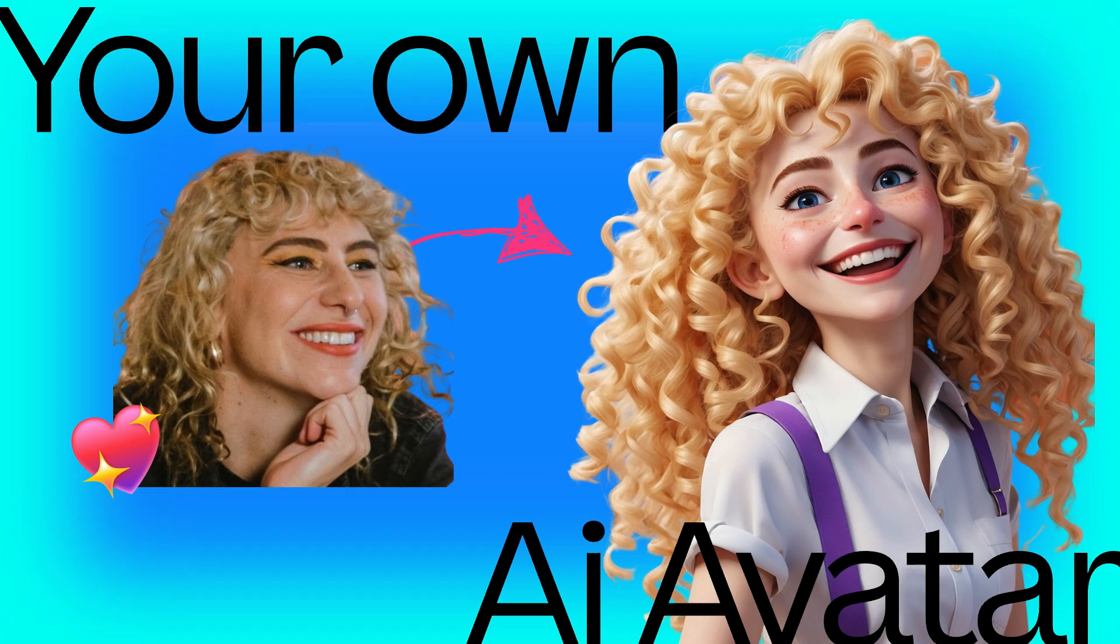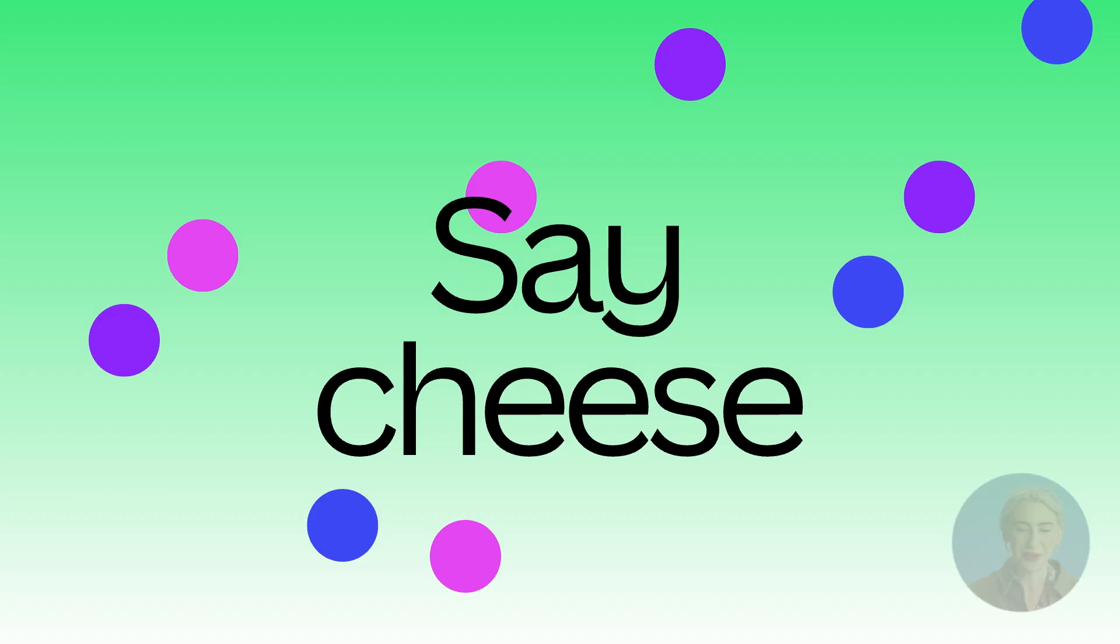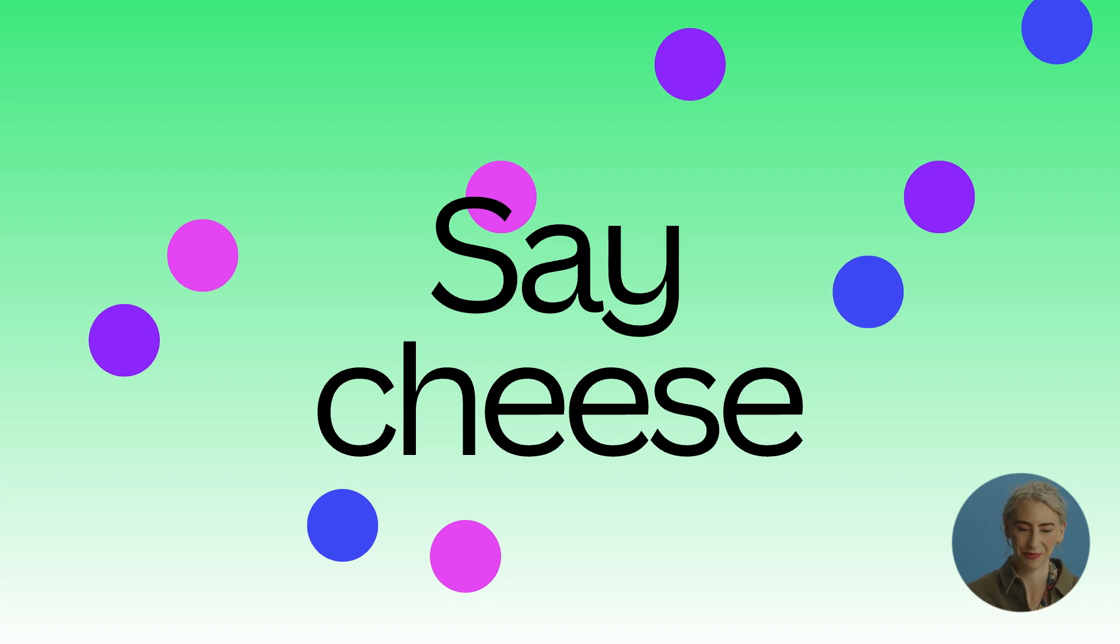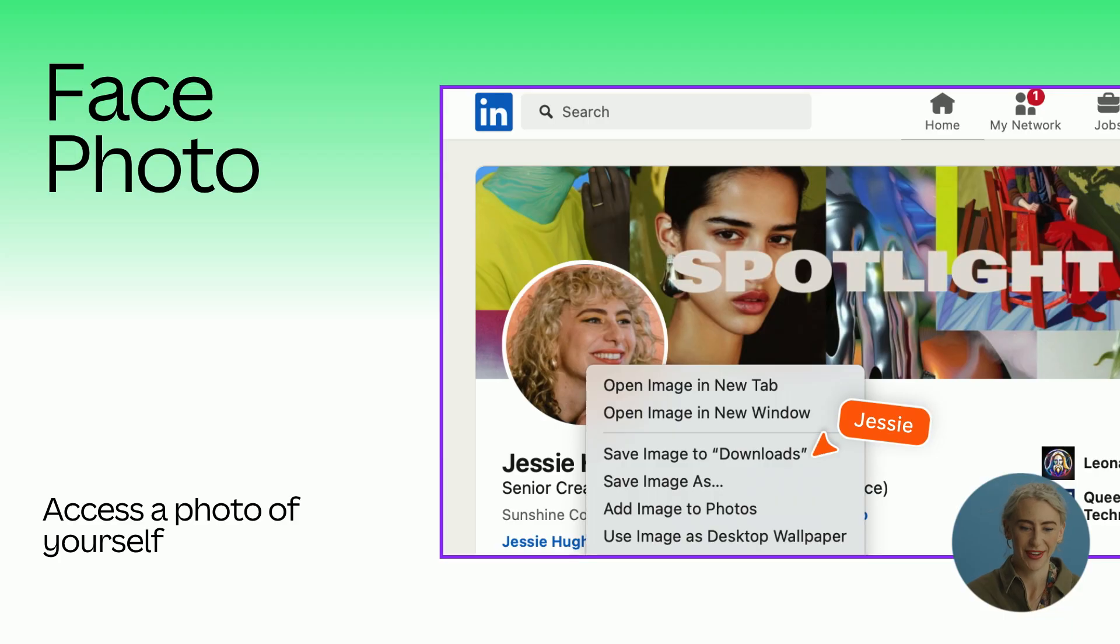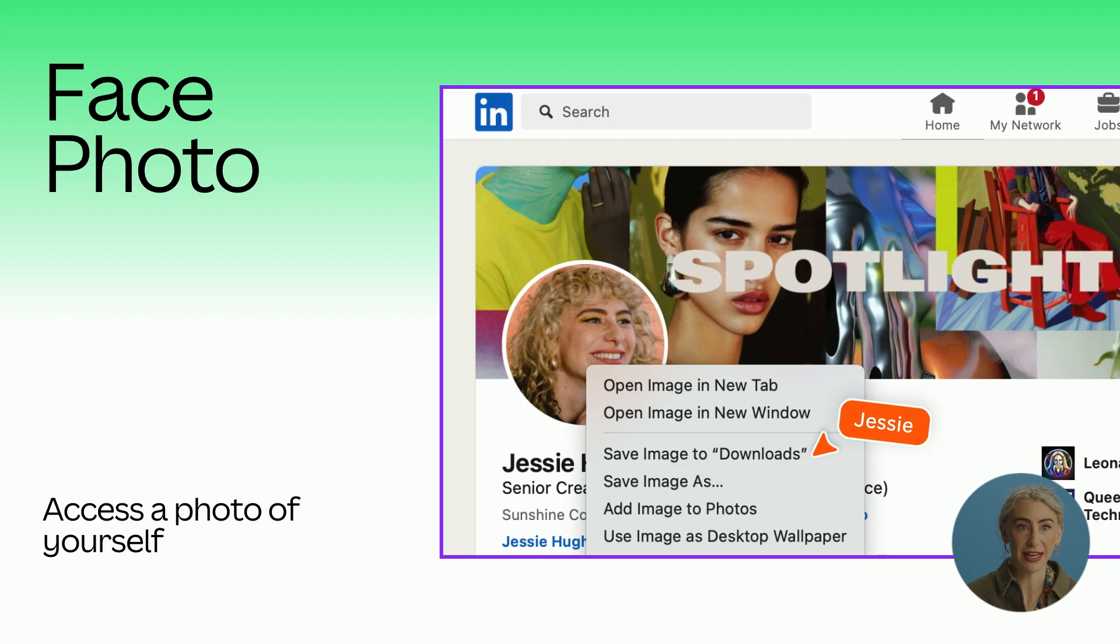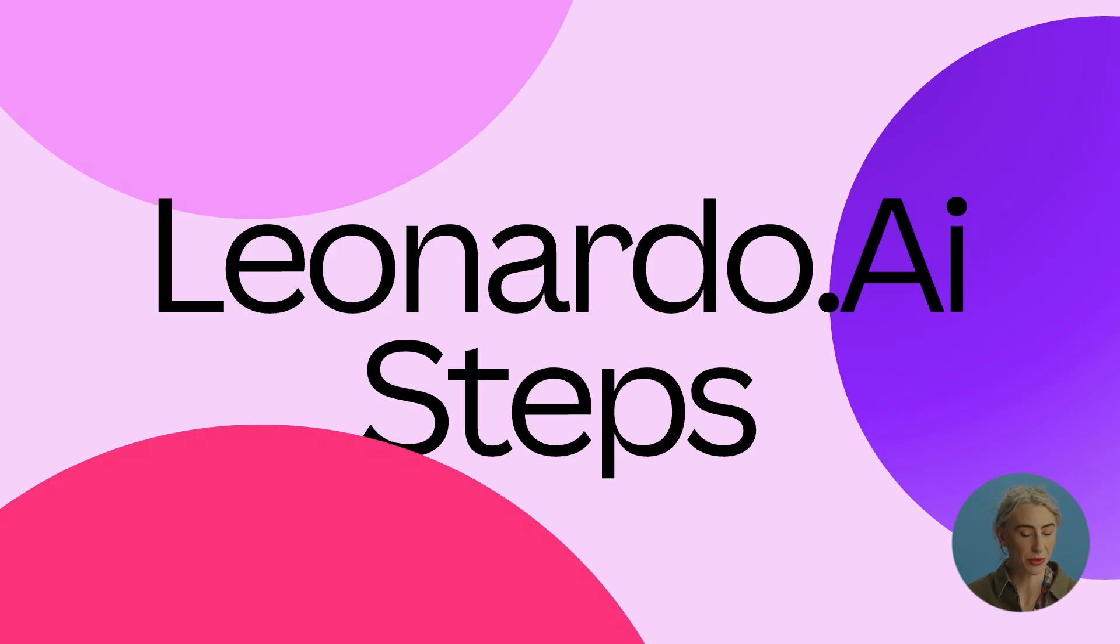Now all you'll need is a photo of yourself. This is simply one taken from my LinkedIn. So you can use something that's just on your Instagram, on your LinkedIn, or you can quickly take one right now just with your cell phone. So as we said, we're going to access a photo of yourself and just have that in your downloads folder or somewhere accessible on your computer.